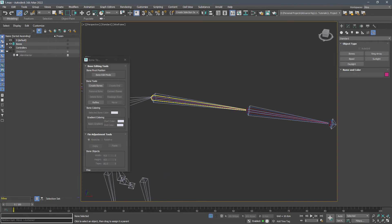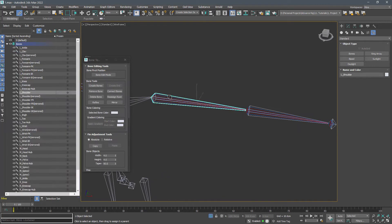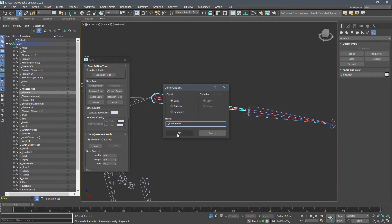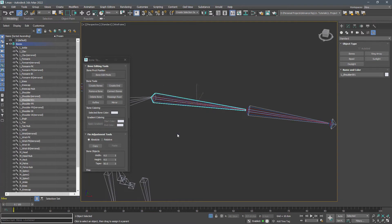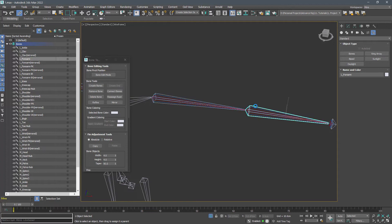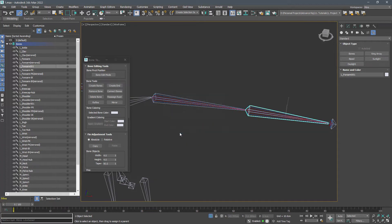To have a better twist on arms, duplicate the shoulder bone and unlink it from its parent. And duplicate the forearm and unlink this one as well.